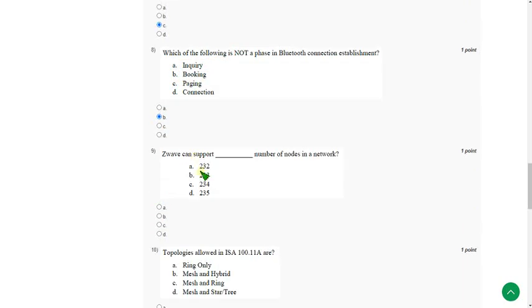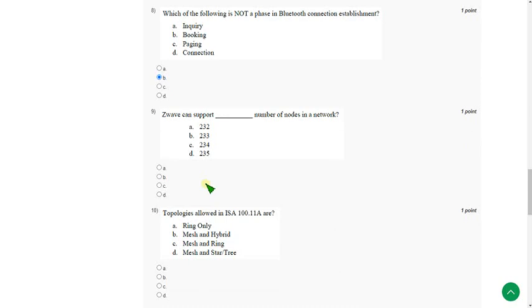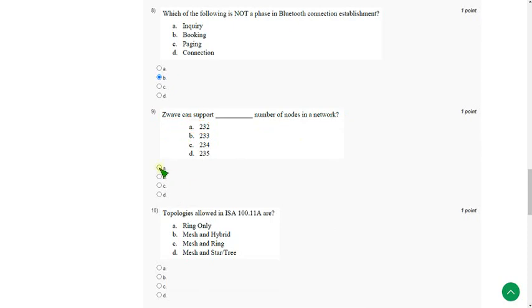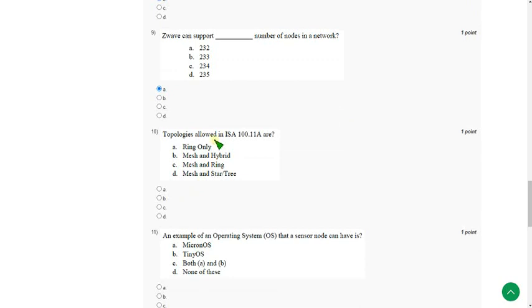Moving on to the ninth one. Z-Wave can support dash number of nodes in a network. The answer is option A. 232 number of nodes. So mark option A.